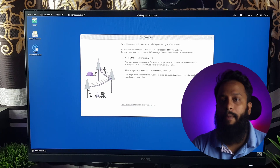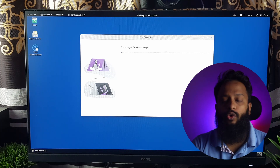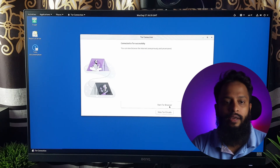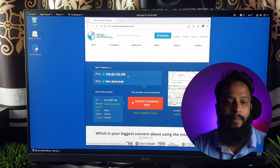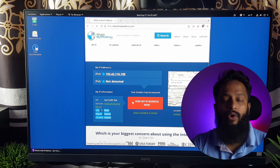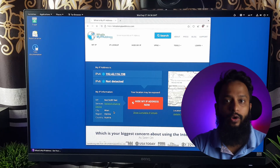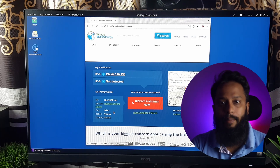Now we are booted into the Tails OS operating system. We can check what our IP address is. I open the Tor browser and search whatismyipaddress.com. We can see our IP address and our country have changed. So now we are browsing privately with the Tails OS operating system. Our online activity is anonymous and cannot be traced.